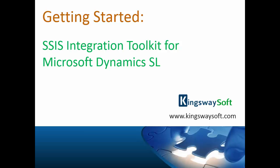Thank you for watching this video from Kingswaysoft. Today, I will be introducing the SSIS Integration Toolkit for Microsoft Dynamics SL.